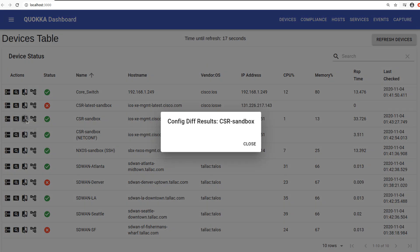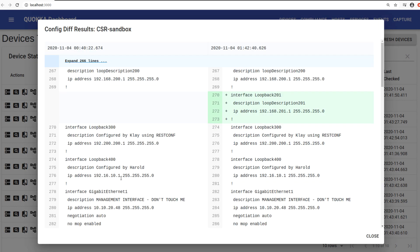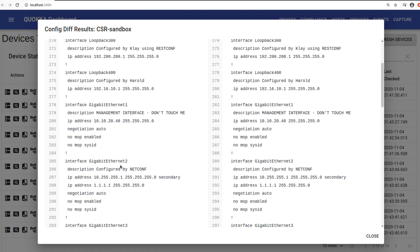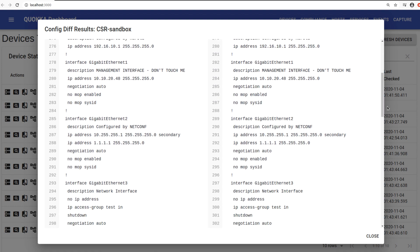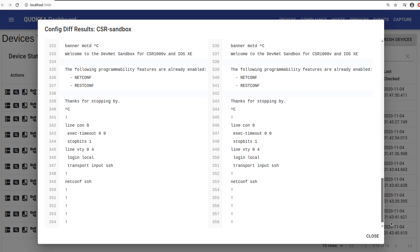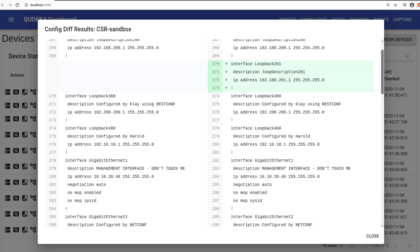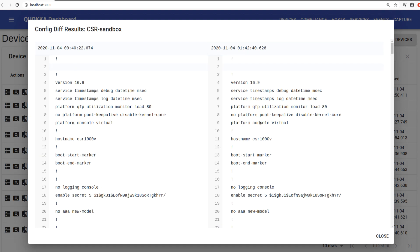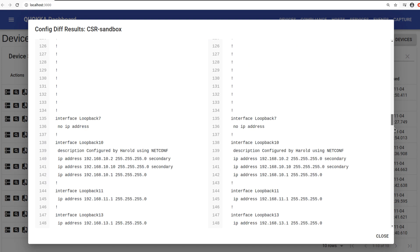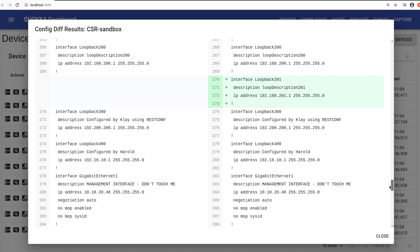And I can see that these lines of code were added since the last configuration backup. I can see the full configuration of the device if I want to. So there are 83 lines of code here, but none of that code has changed. Scrolling up here, I can expand 266 lines of code. None of that code has been changed, but this code has been added since the last configuration backup.